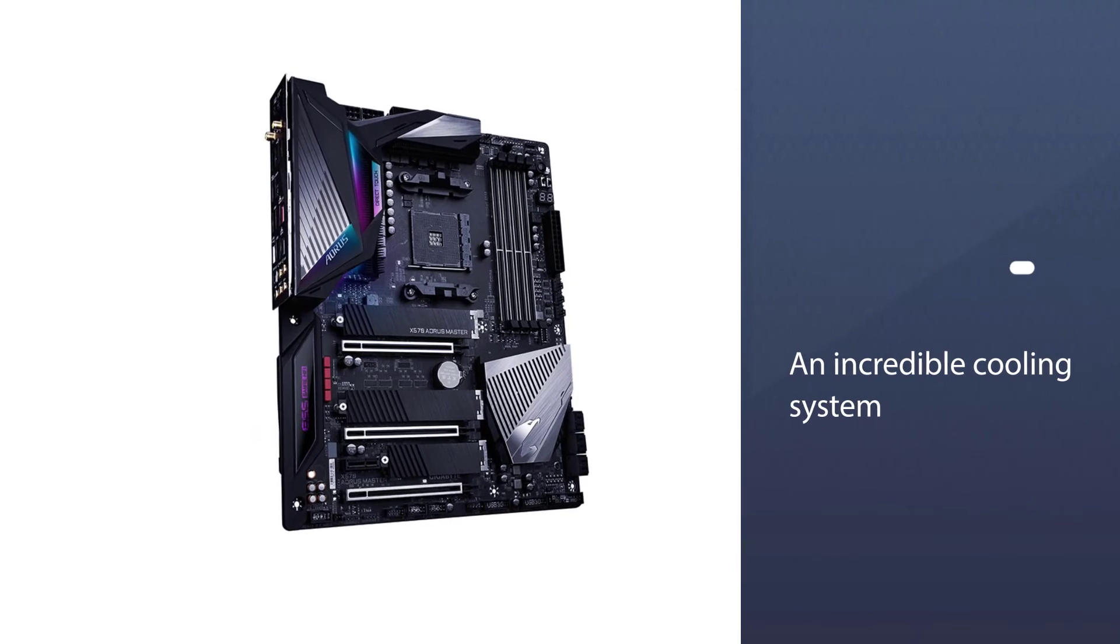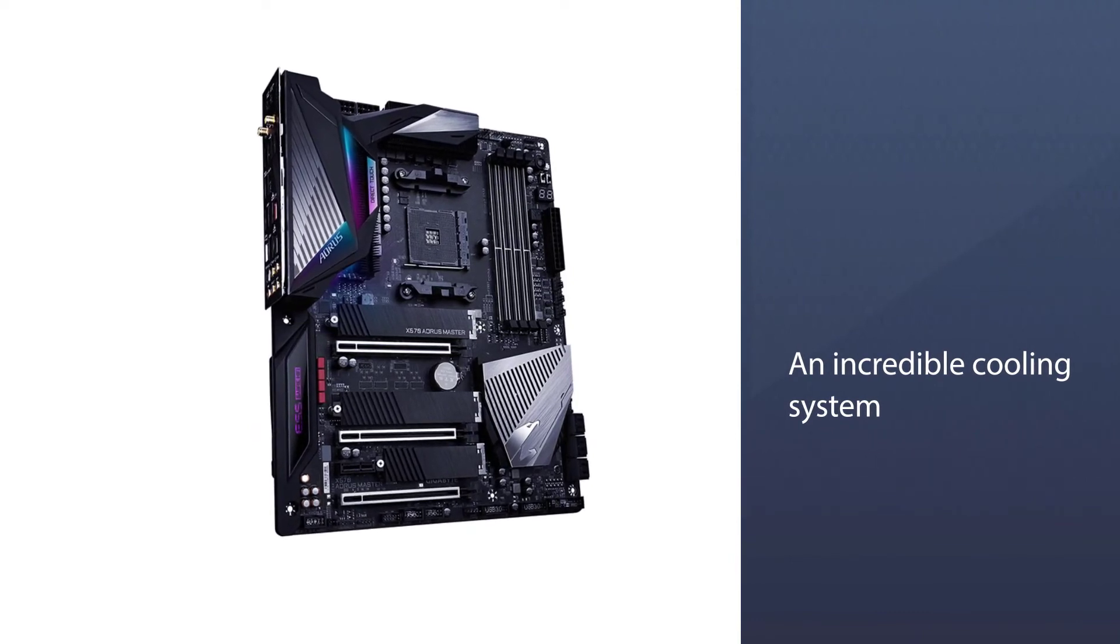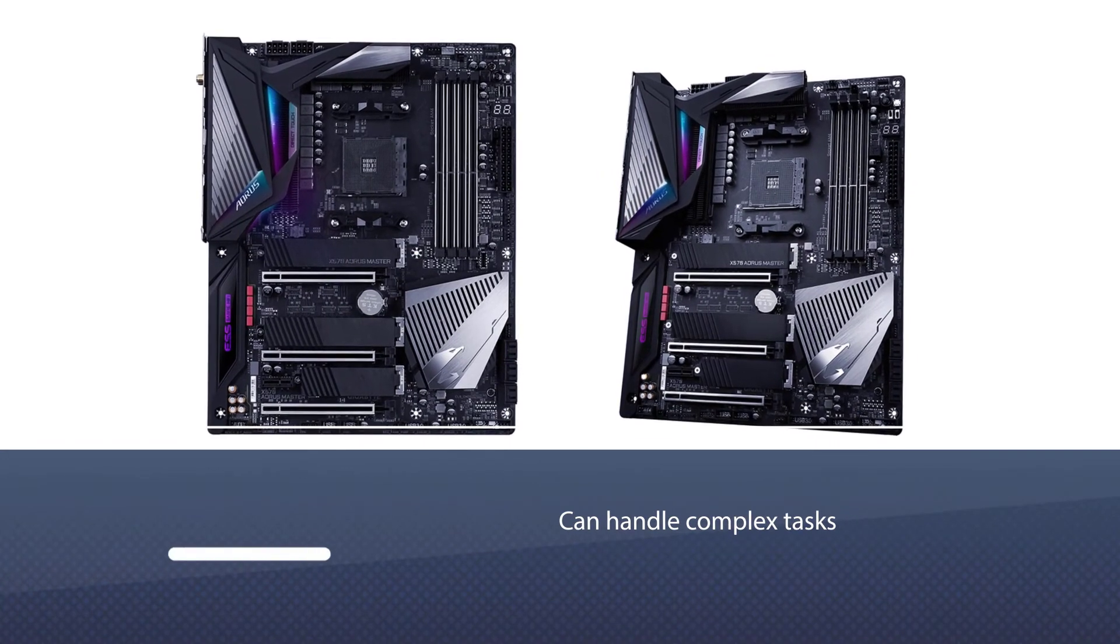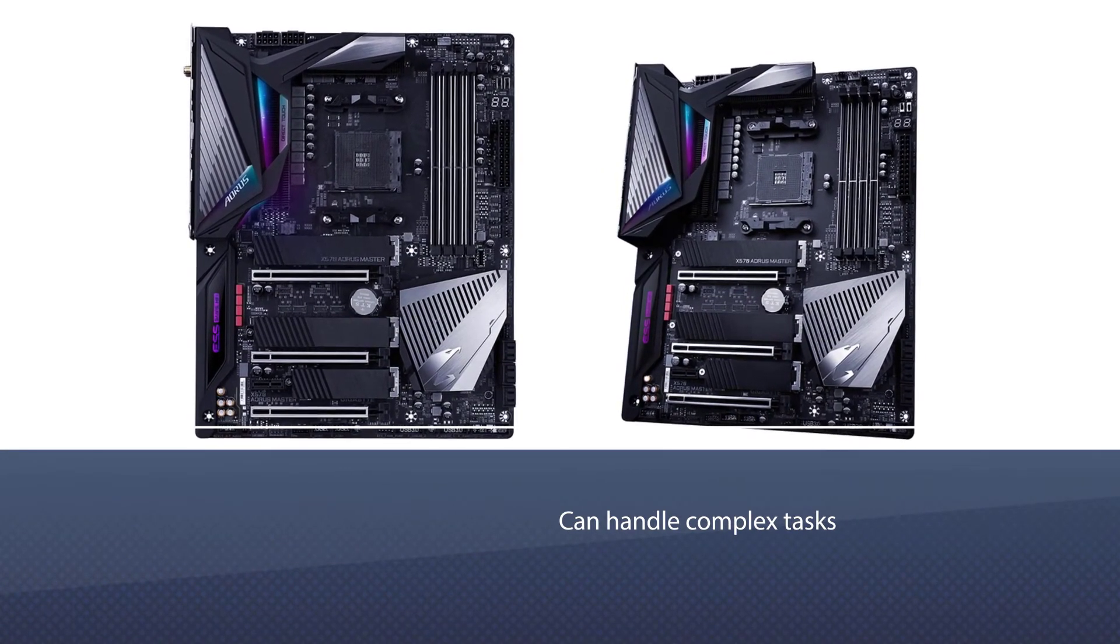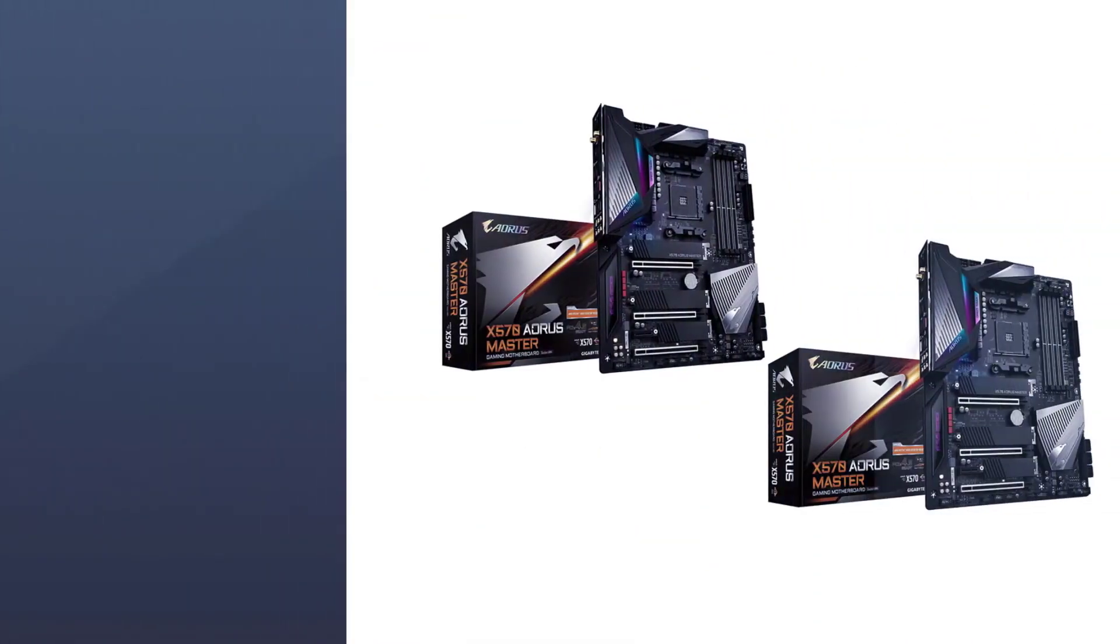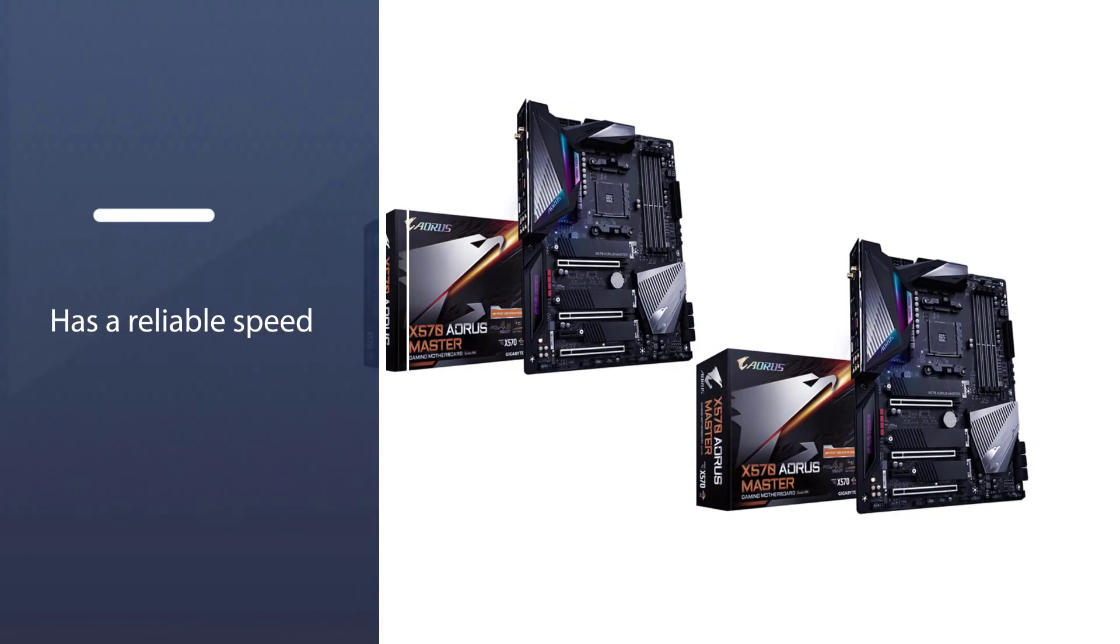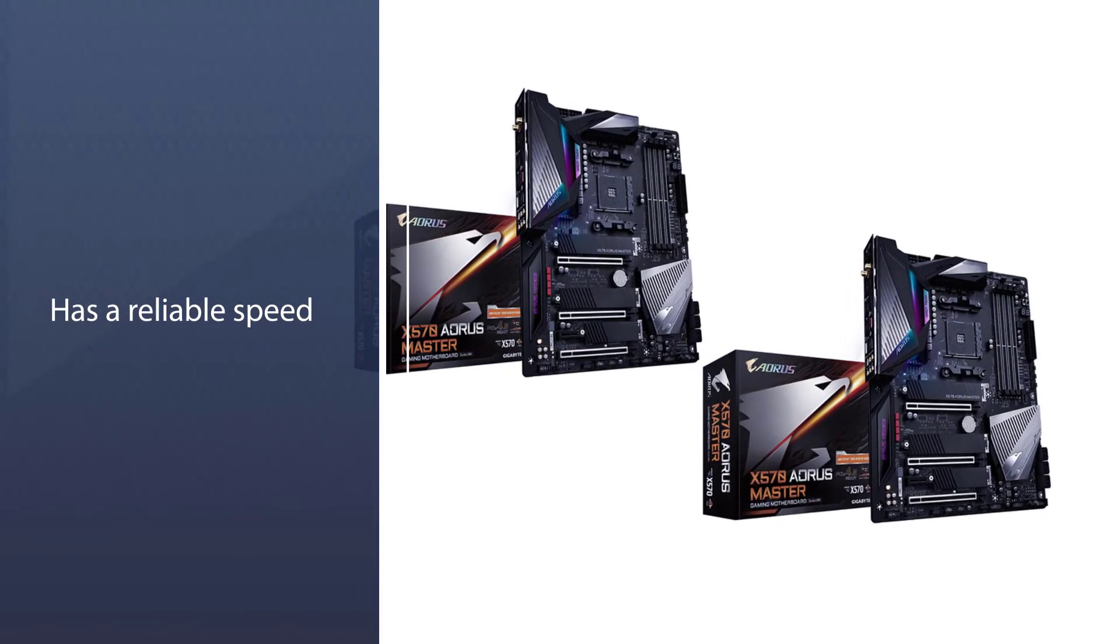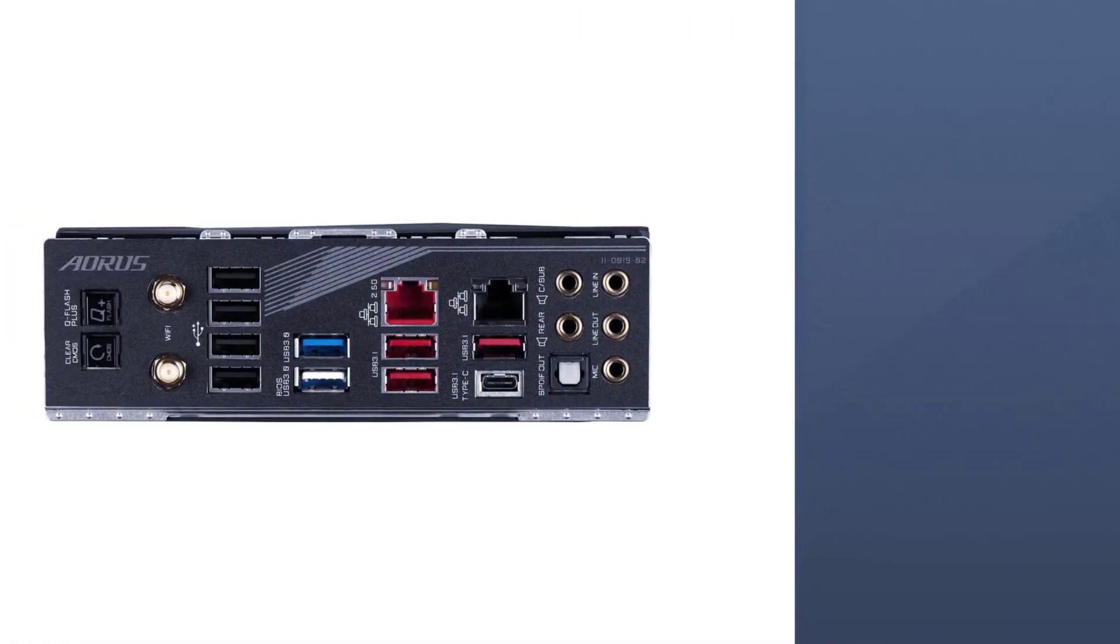The AORUS Master is a tested and proven performer that can handle complex tasks. The AORUS Master has a reliable speed that facilitates fast gaming and startup. The DDR4 support is compatible with profiles of up to 4,400 MHz, which further explains its fast performance.